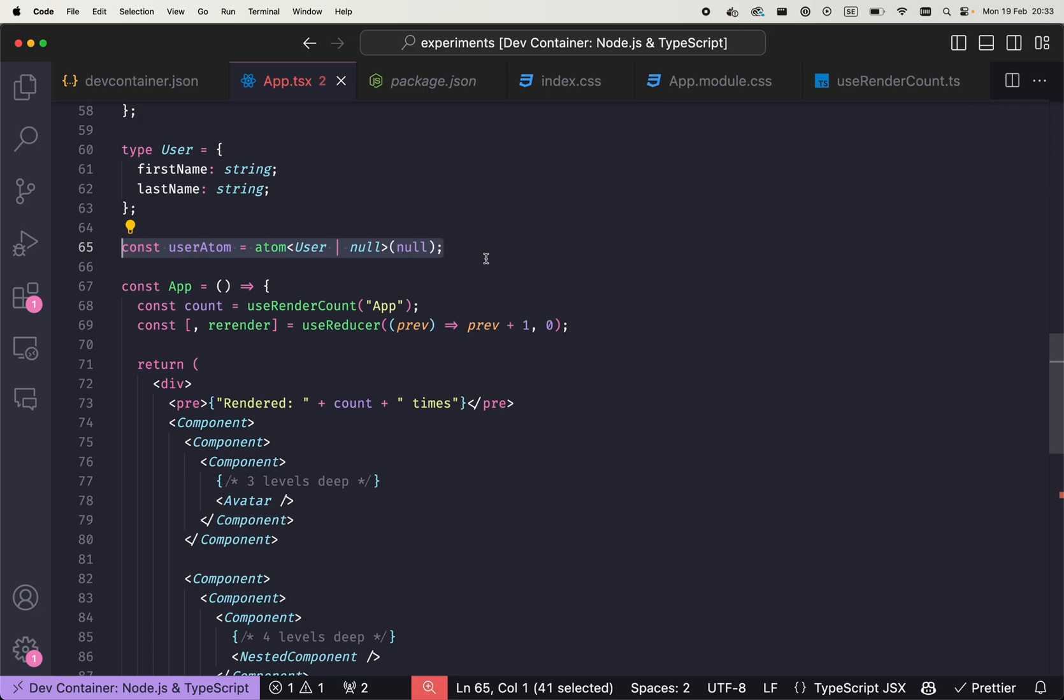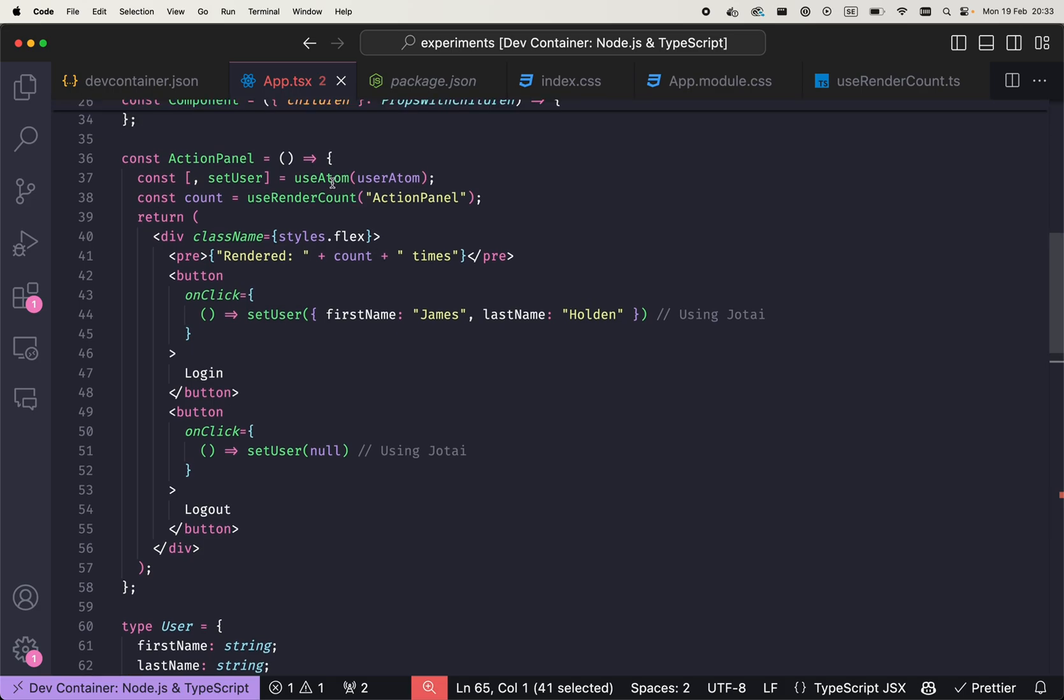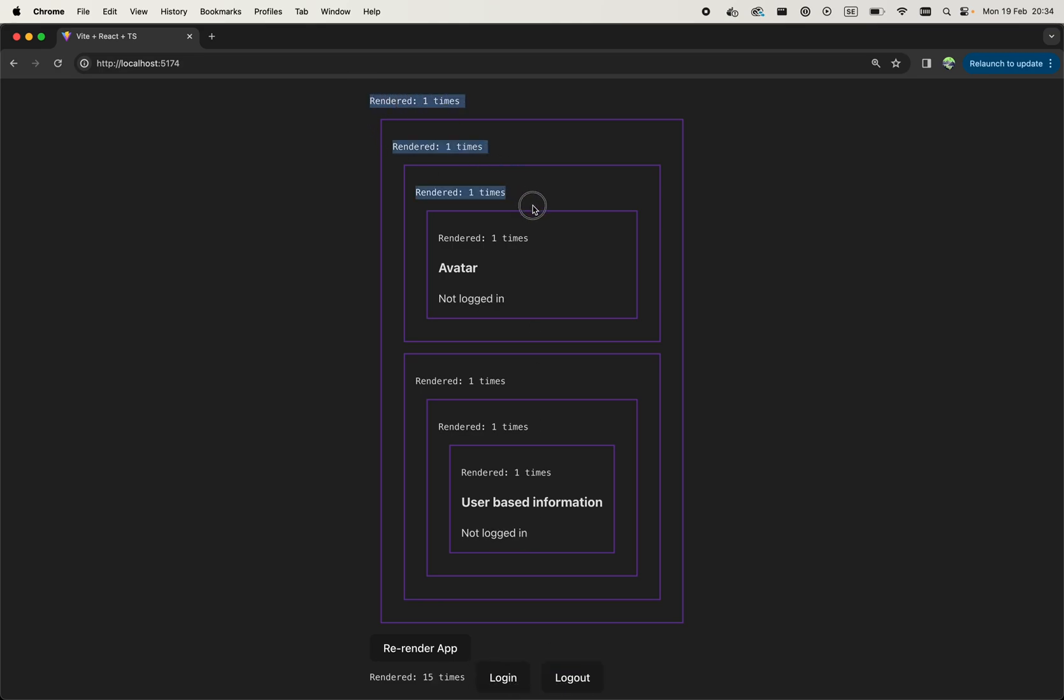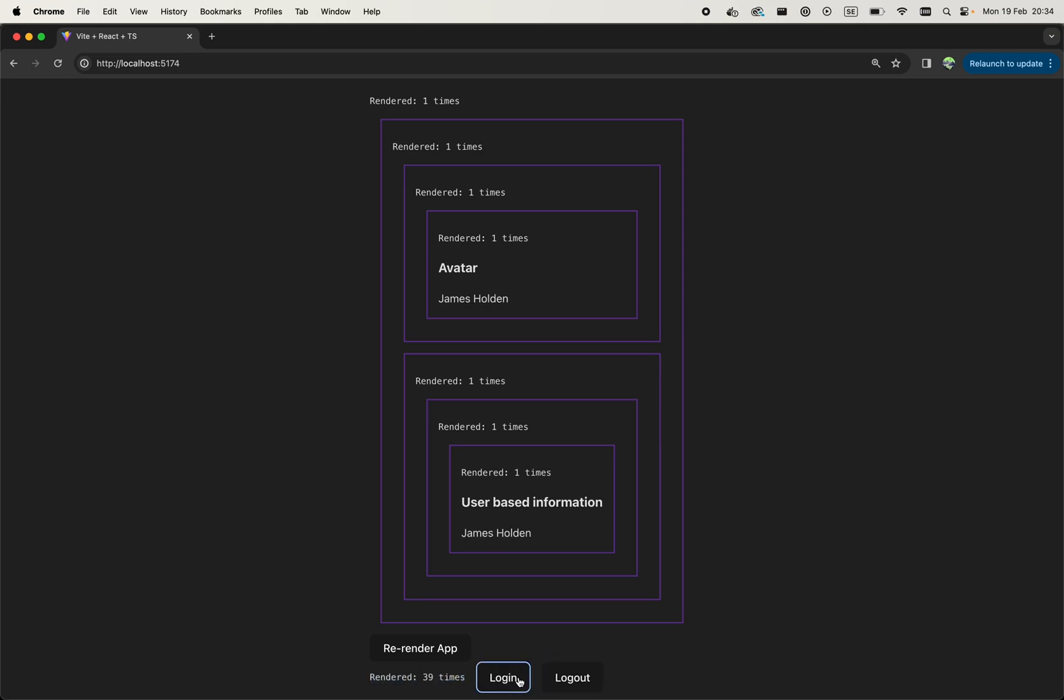User state is then managed by this user atom. And this useAtom hook is then used to synchronize that state into inside this React scope. So now when we log in or log out, as we can see, nothing re-renders more than it re-rendered originally, except this component that renders the buttons.